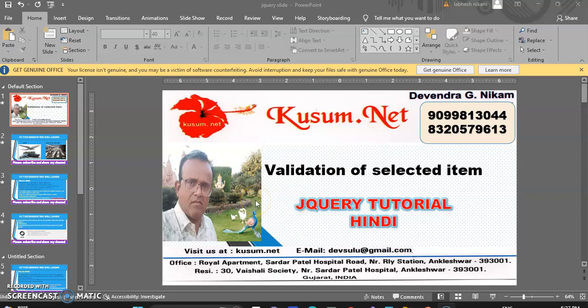Welcome to Kuzum.net. This is jQuery tutorial. How to validate the selected item in drop-down? Let's see using jQuery.